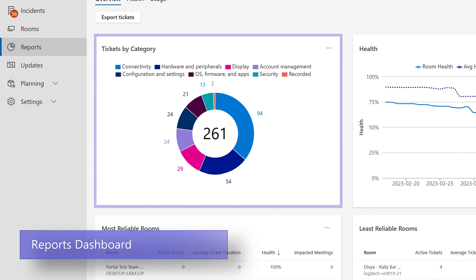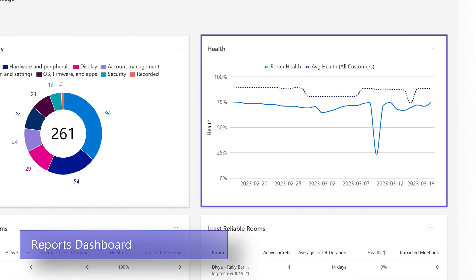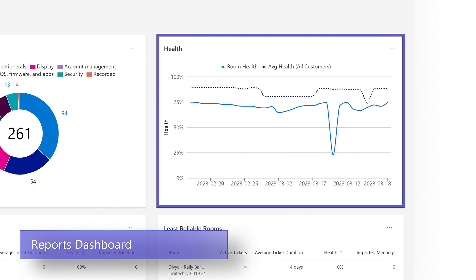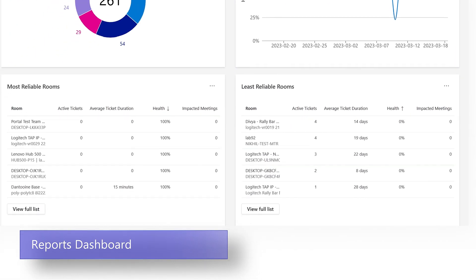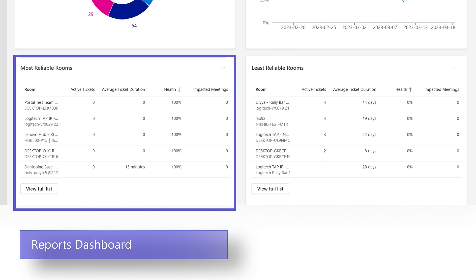The health block shows a graph of your room estate as compared to the average health of all other customers to give you a comparative health trend. You also get a view of your five most and least reliable rooms based on the number of incidents generated.